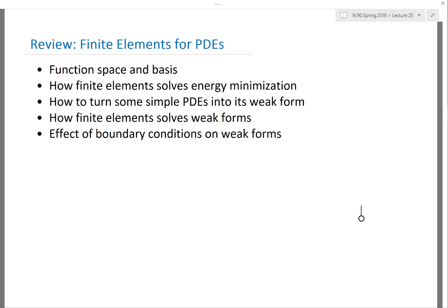Without knowing function spaces and the basis, it's really impossible to even talk about finite elements. A function space is really just a linear space — like you learn in linear algebra — except instead of points, you have functions. The functions have to satisfy the same laws: you add two functions, the sum has to be in the space; you scale a function, the scaled function has to be in the space.